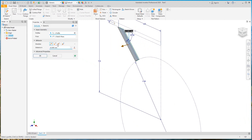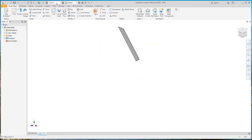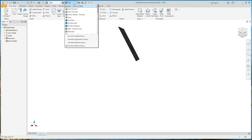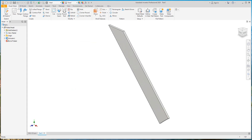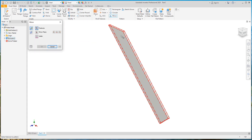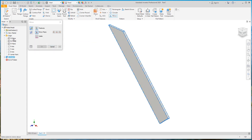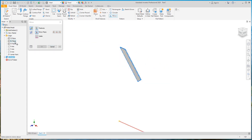After that we will make an extrude for this by 6 mm. Define the material and the color. Now we will make a mirror for that to the bottom.